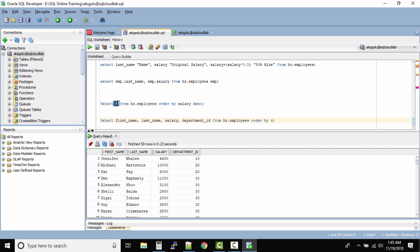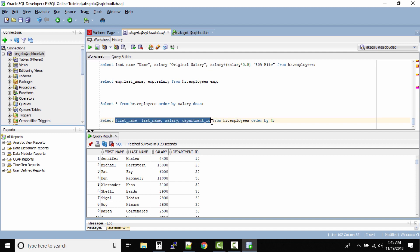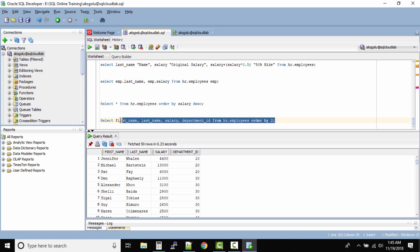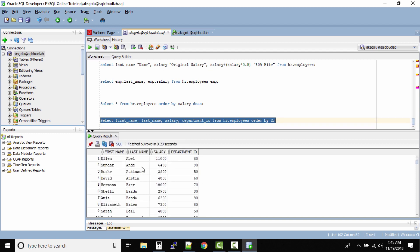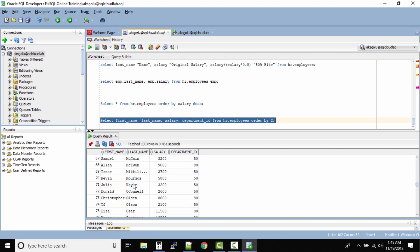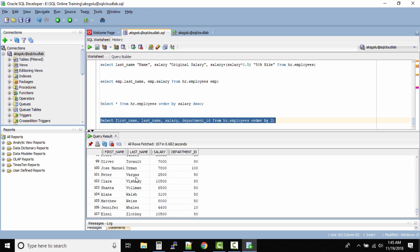So if you use star and then give a column number it won't work, but if you specify these column names like this and then let's say you want to sort by last name, what I would do is rather than typing last name I'll type 2. Now this will sort my data based on the last name. Now all the last name starts with A and they should go till Z.